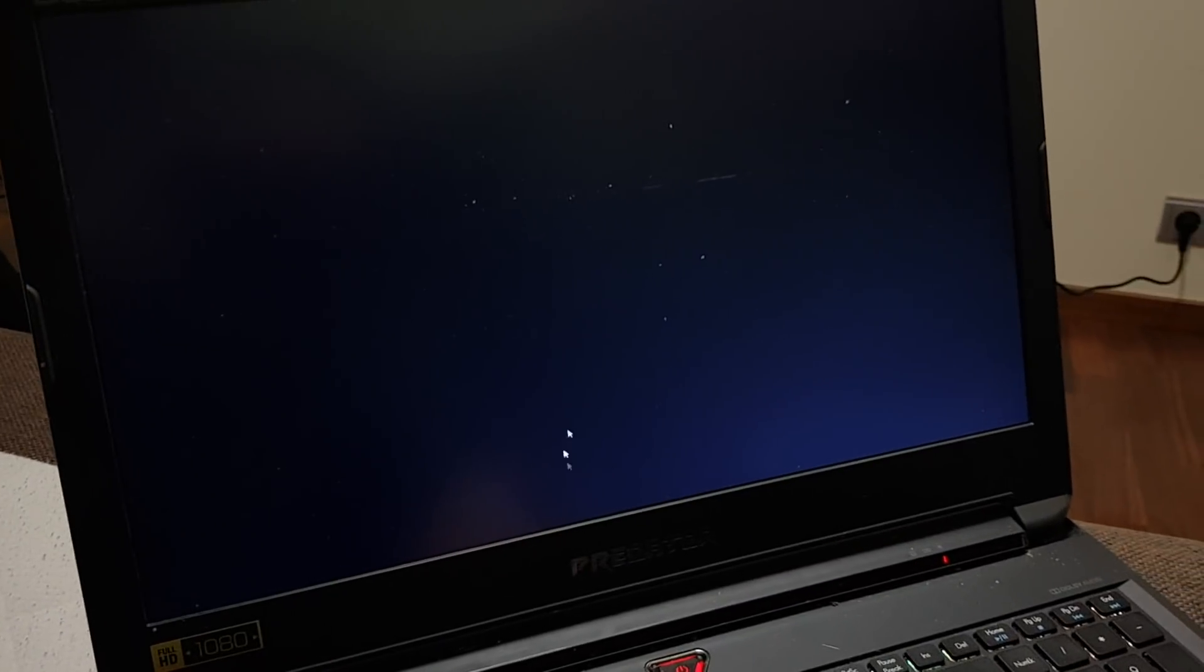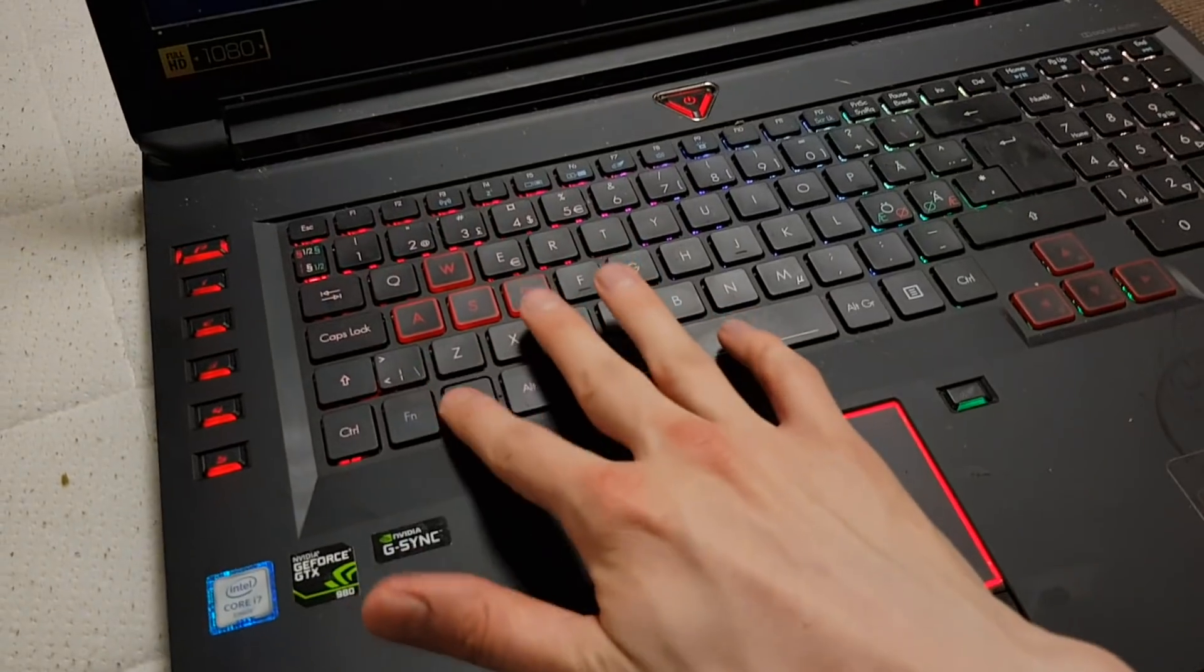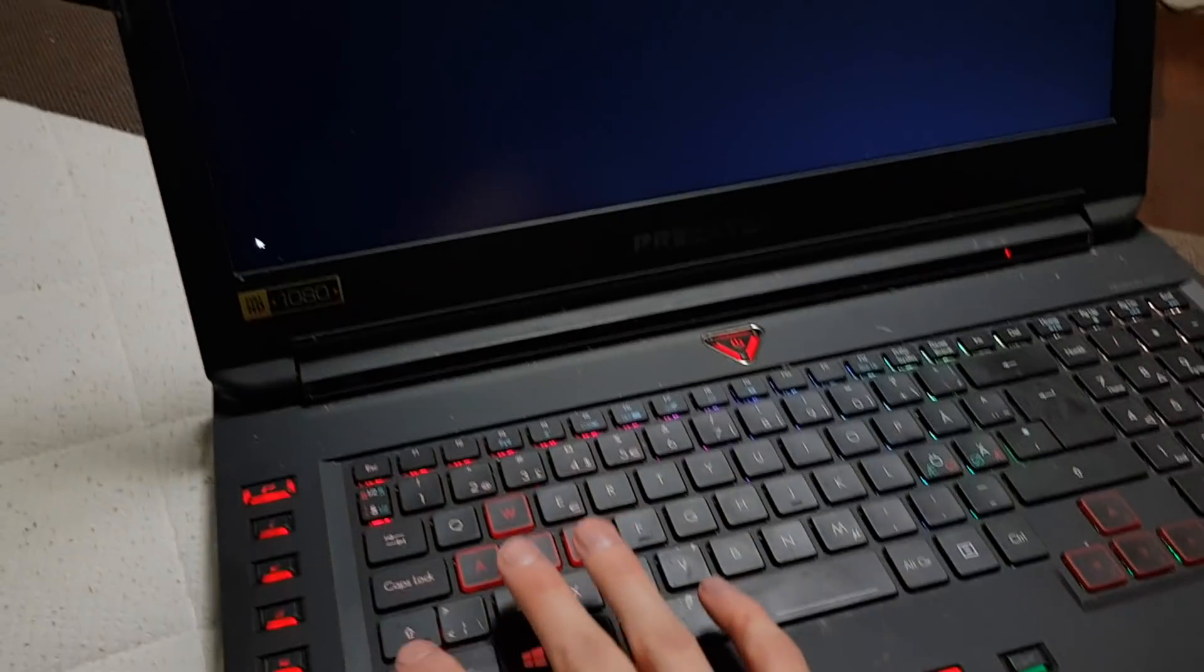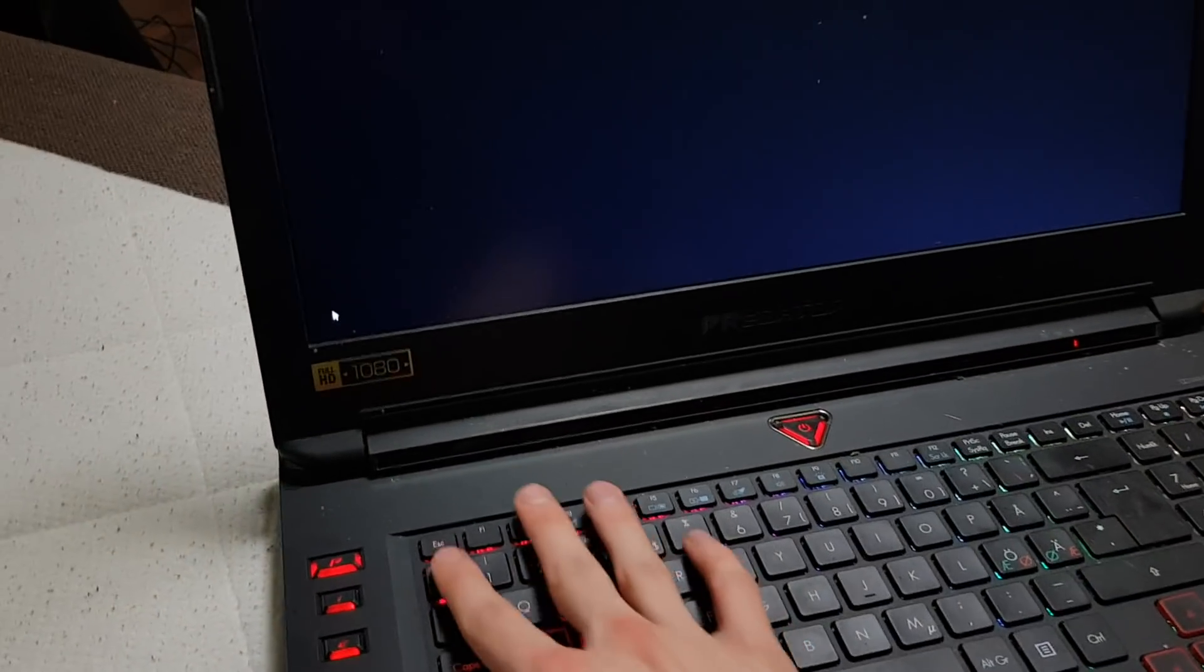Maybe this is supposed to be the recovery screen right now, but okay, again I can only see the mouse or I can only see the cursor I mean. Nothing happens, nothing happens, nothing happens.